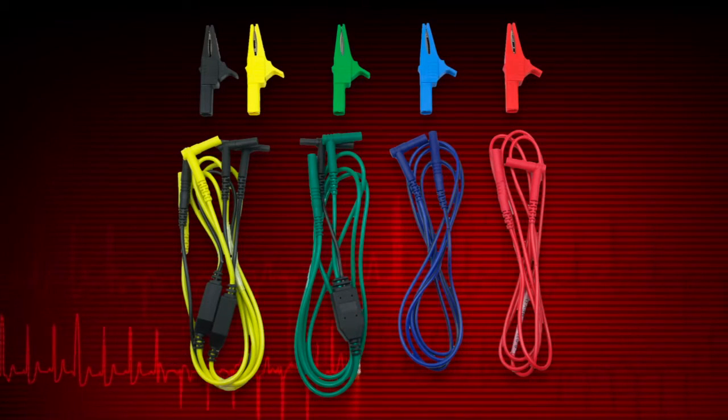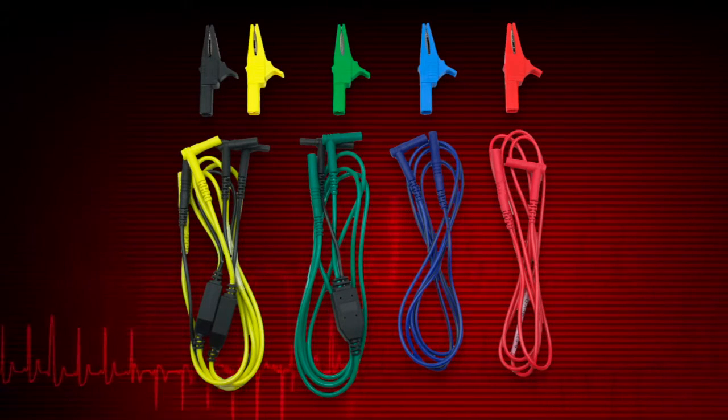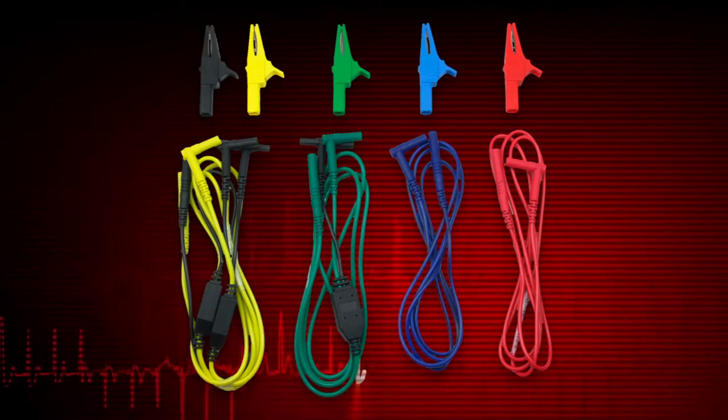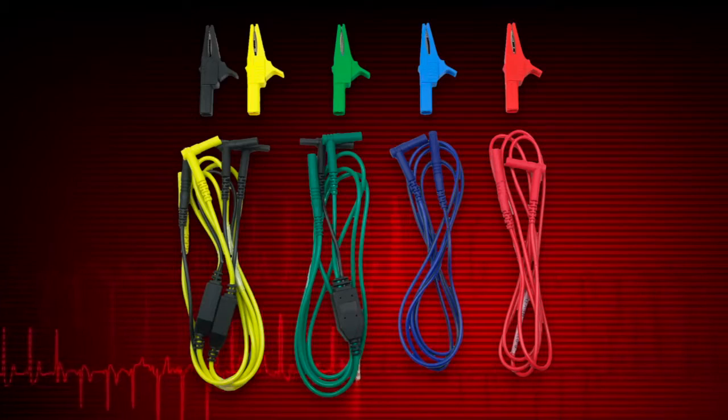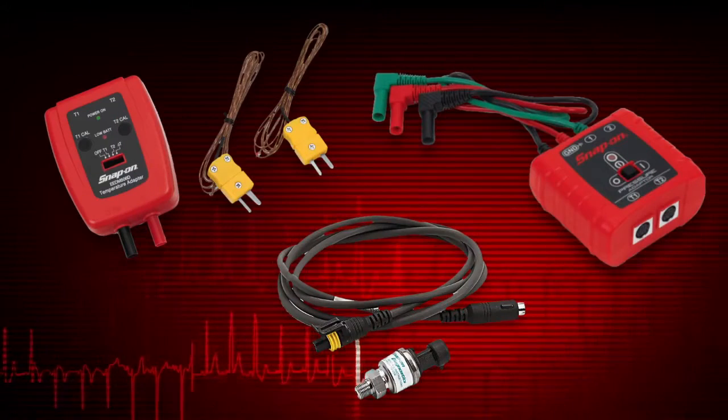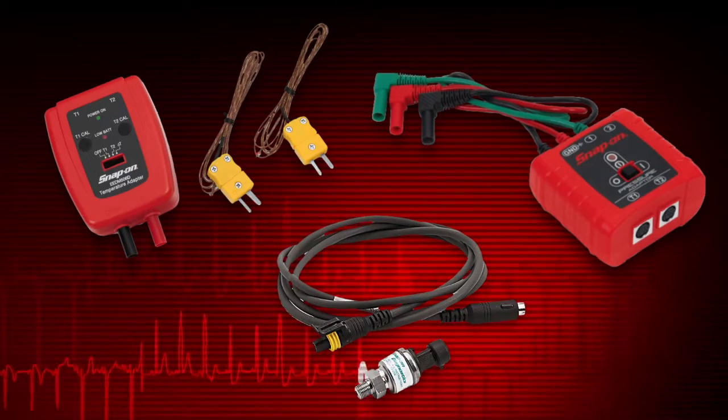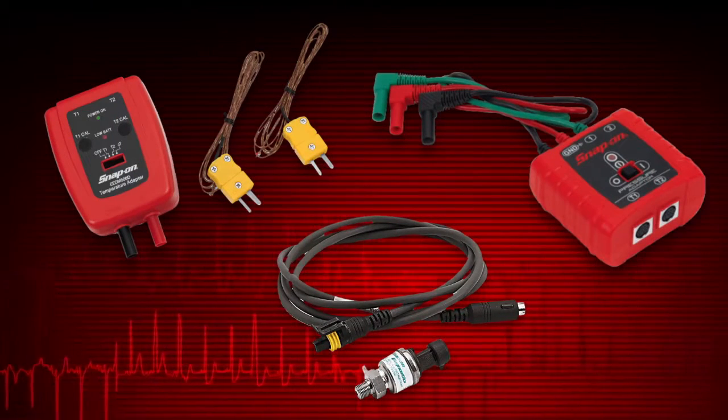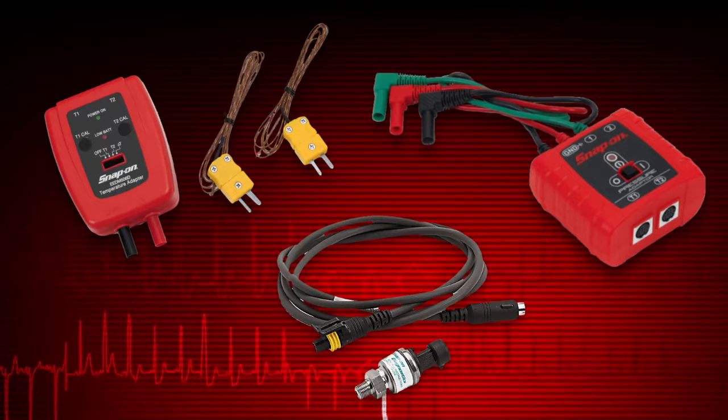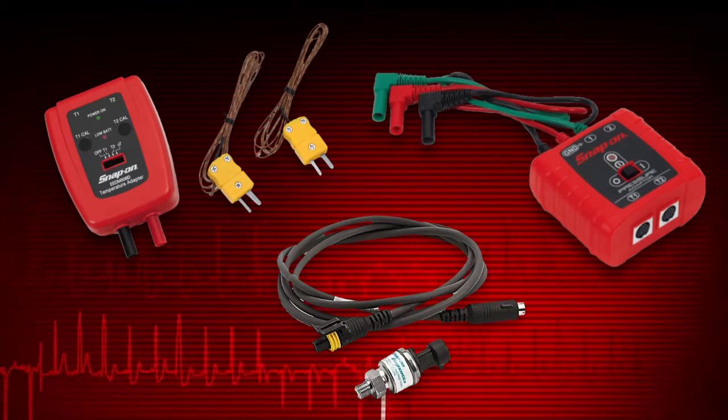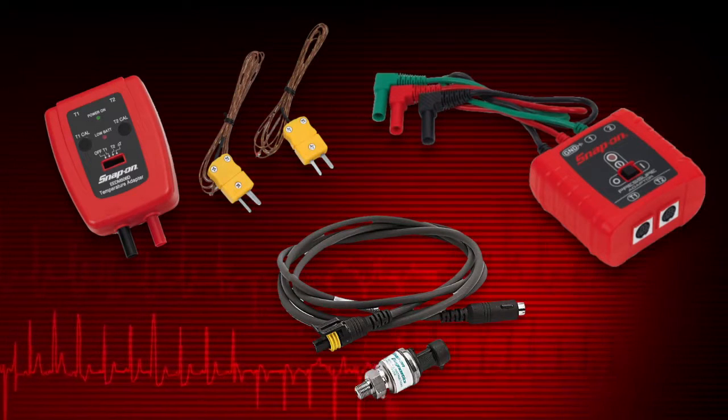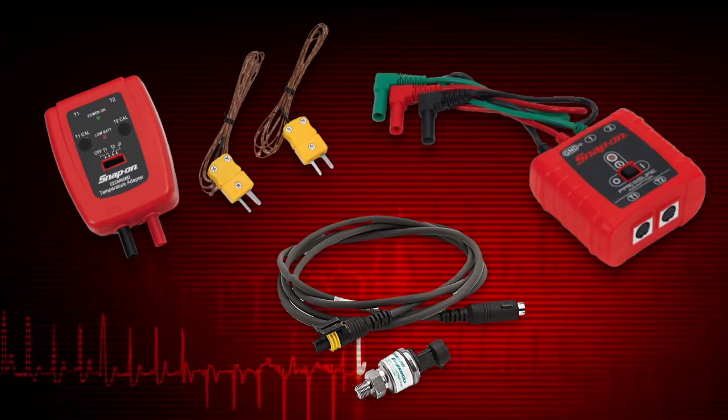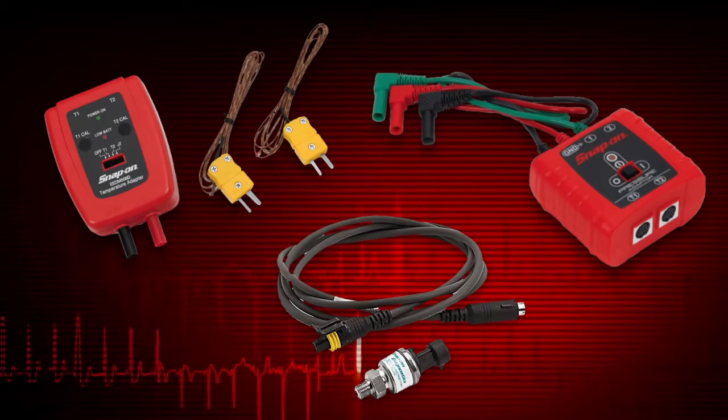Most of these tests can be performed with the standard leads included with the tool. Here are some optional probes available for specialized tests to detect glitches in pressure, vacuum and temperature in automotive applications.